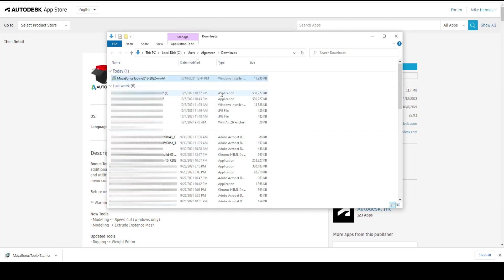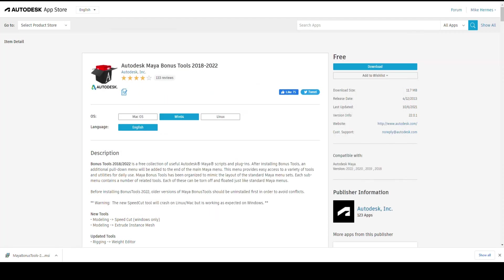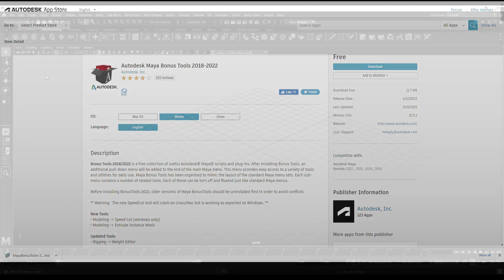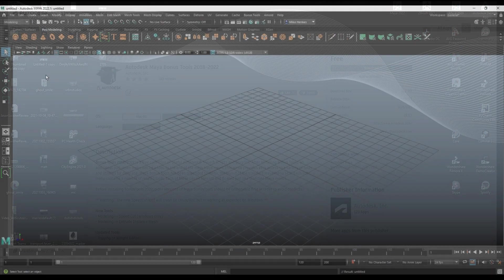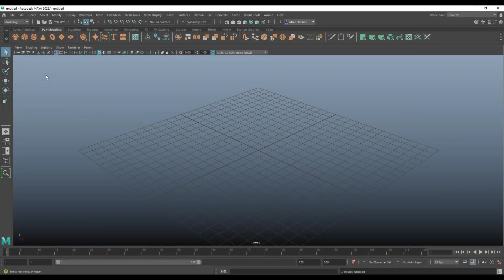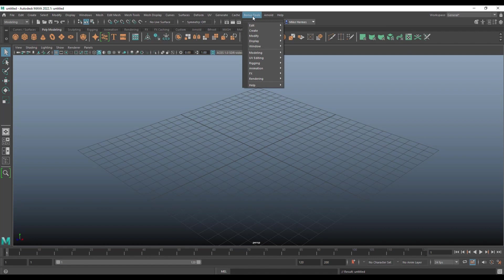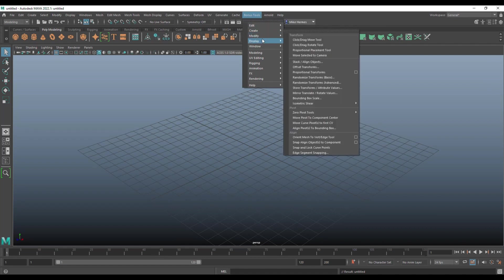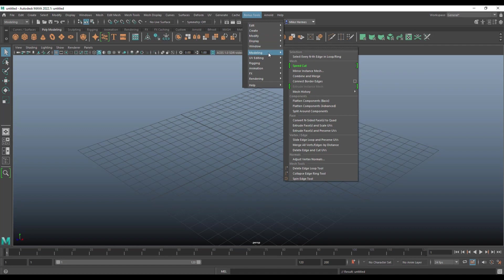Close that. We're gonna close all that and start up Maya. All right guys, well here we are. And as you can see on top here, here is the bonus tool section. That's basically all there is to it. And there are a bunch of new features here.